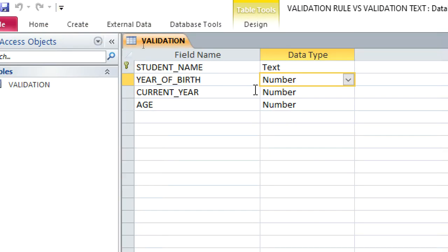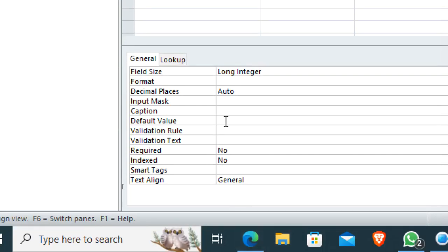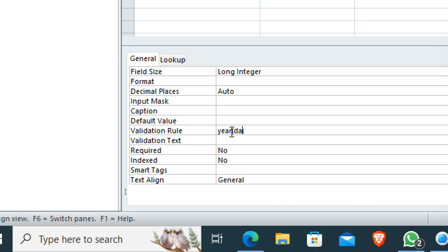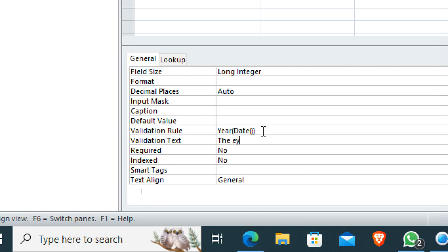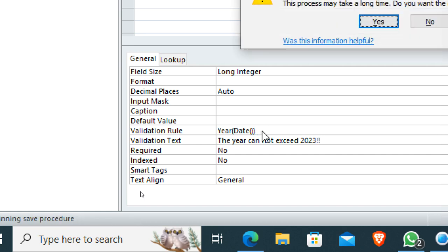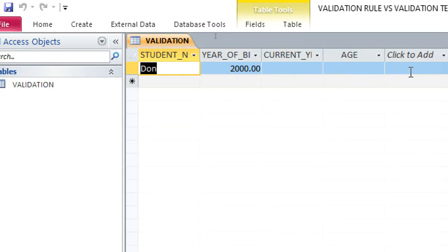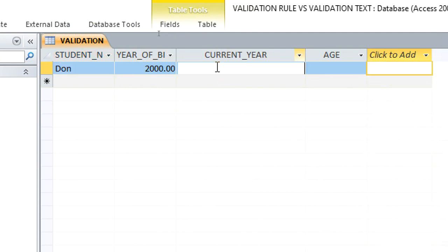For the current year field, we set the validation rule so that the current year should not exceed 2023. We go to the current year field, set the data type, and add the validation rule. For the validation text, we type: 'The year cannot exceed 2023'. We enter the current year 2023, which is accepted.